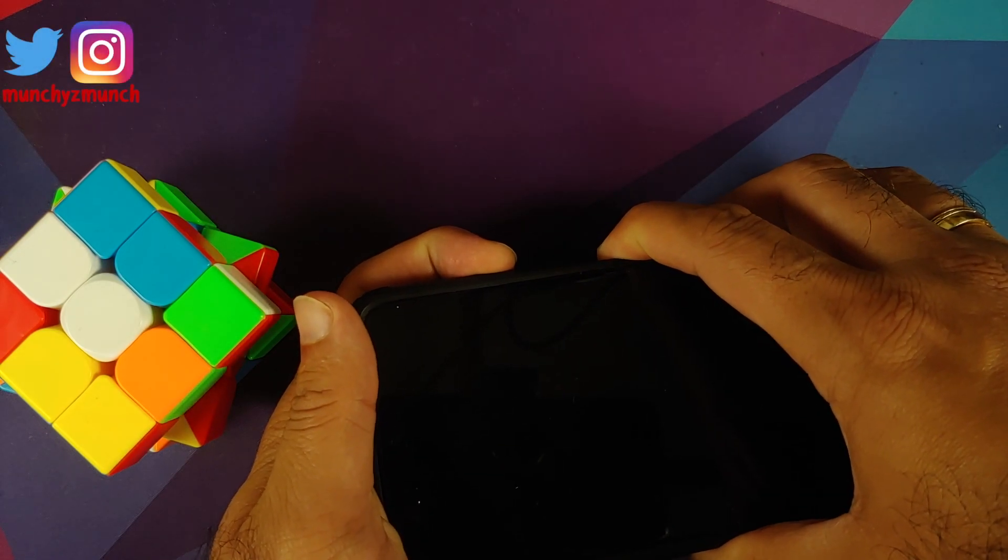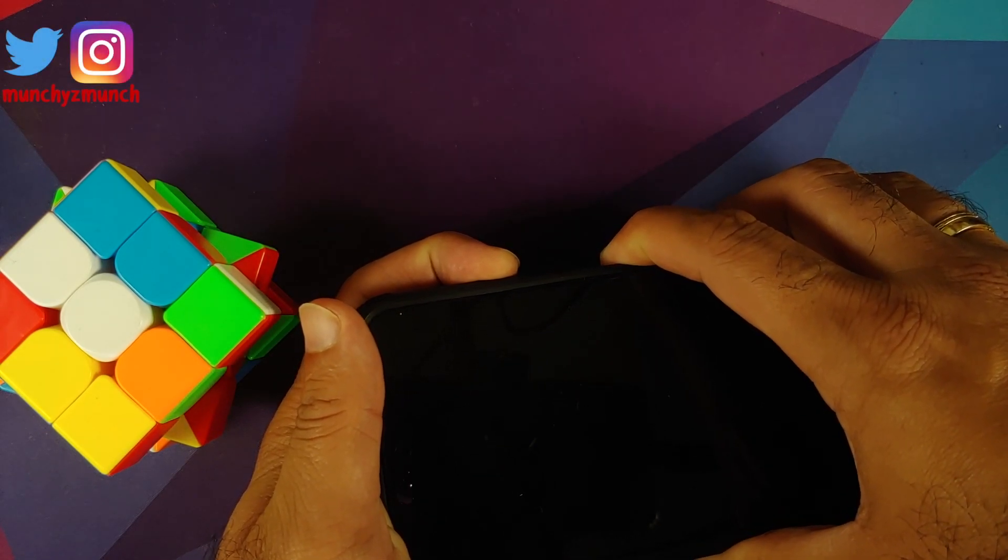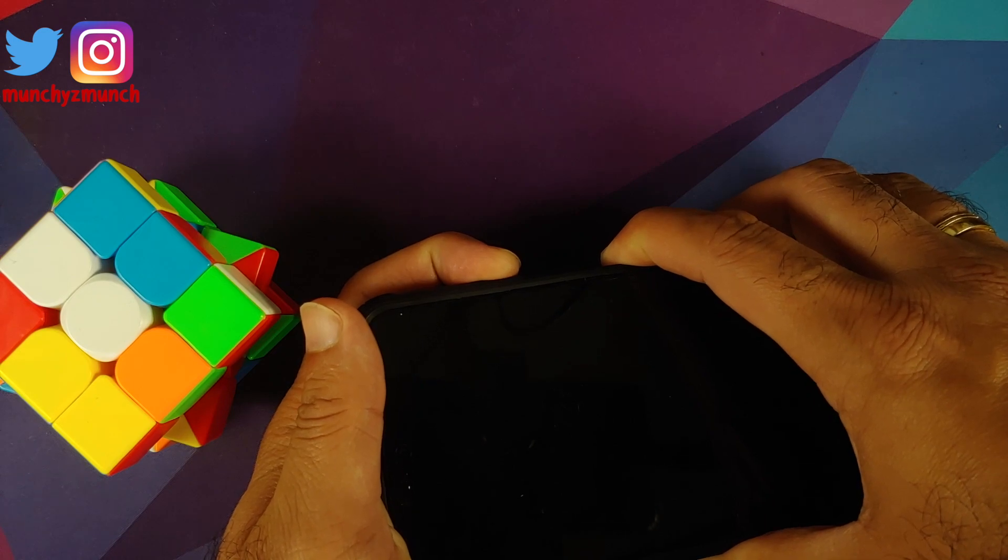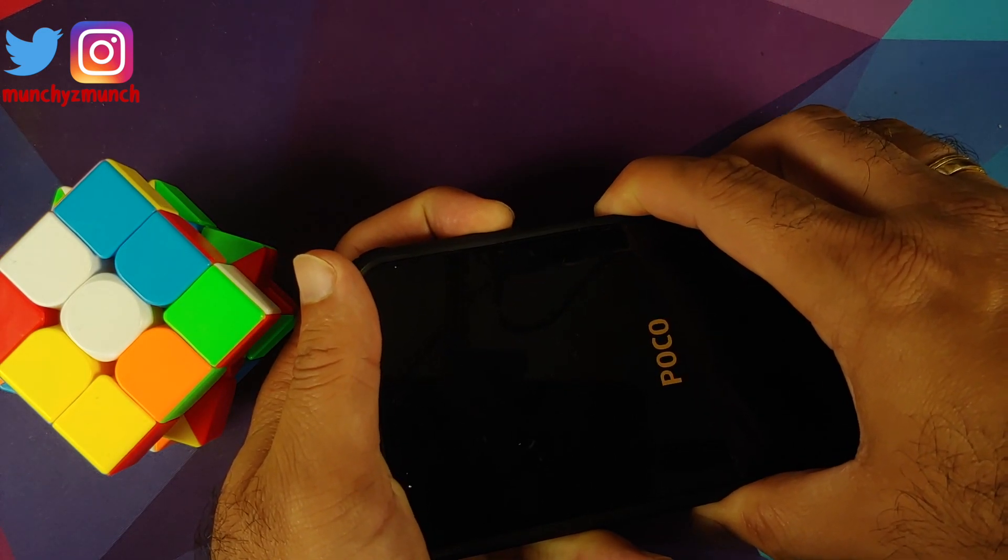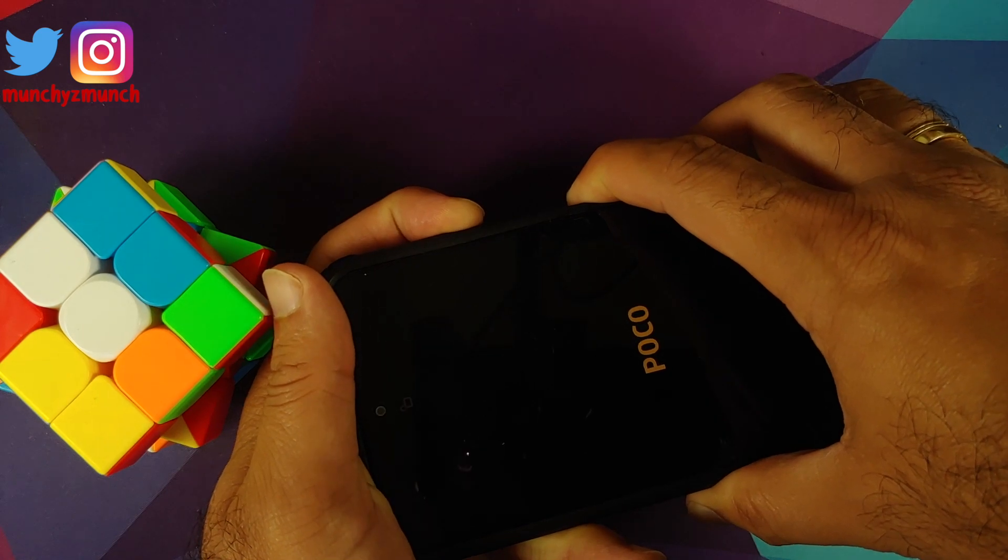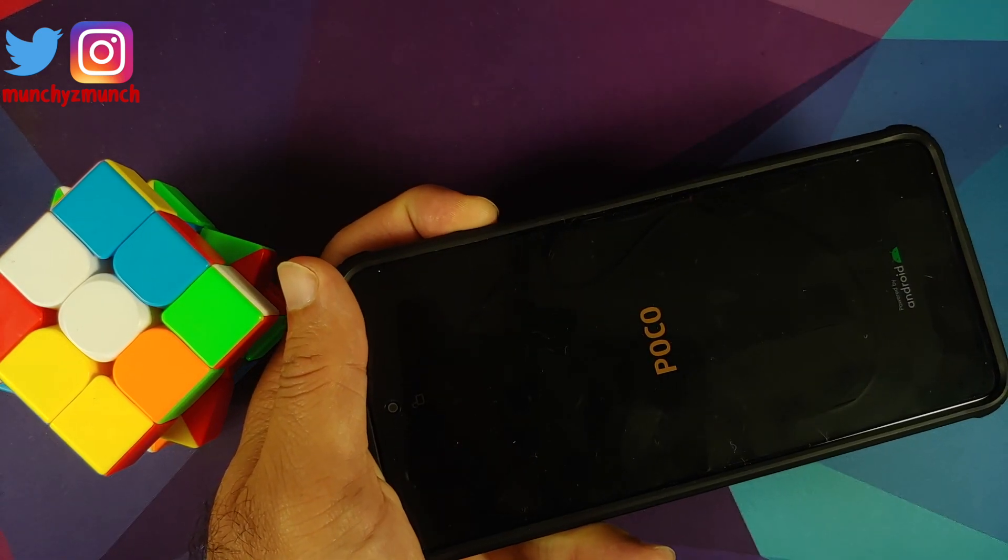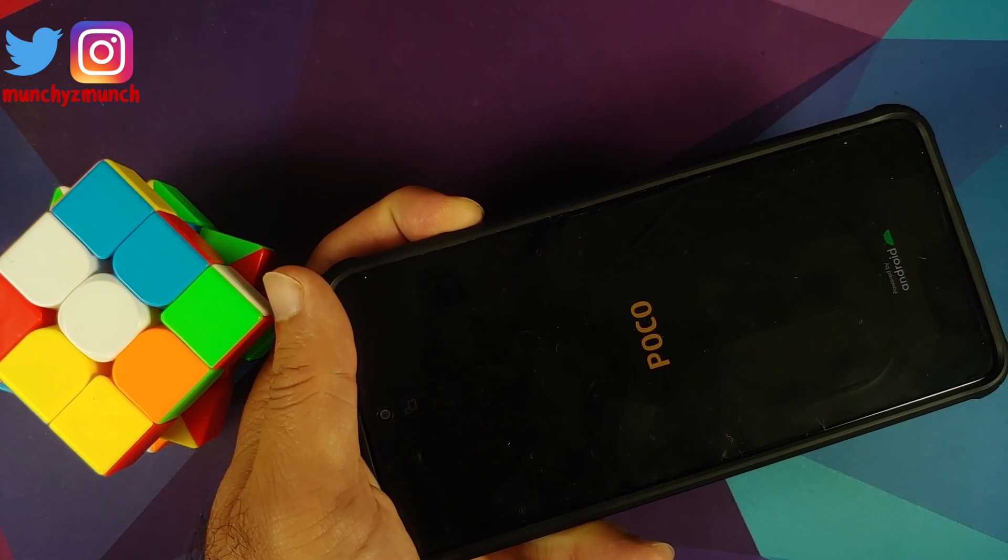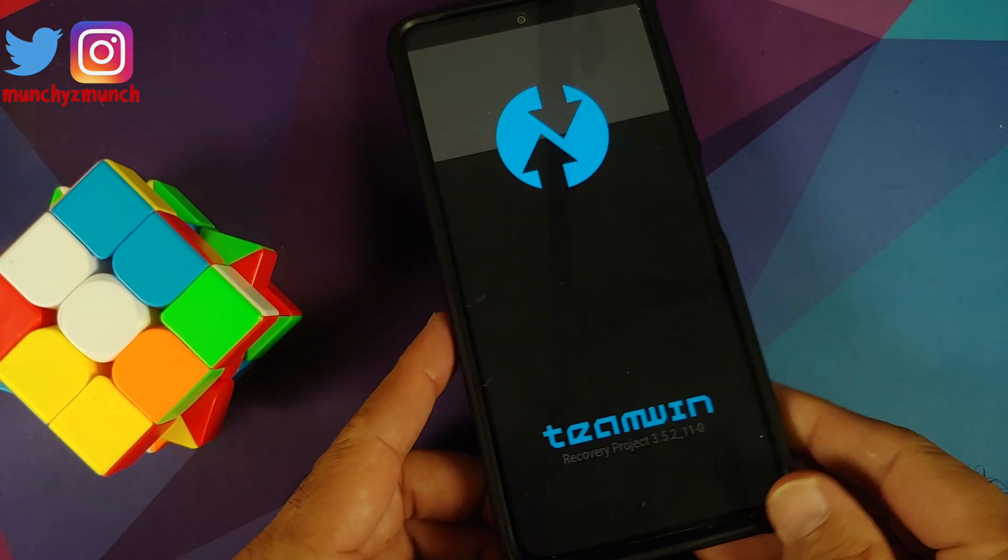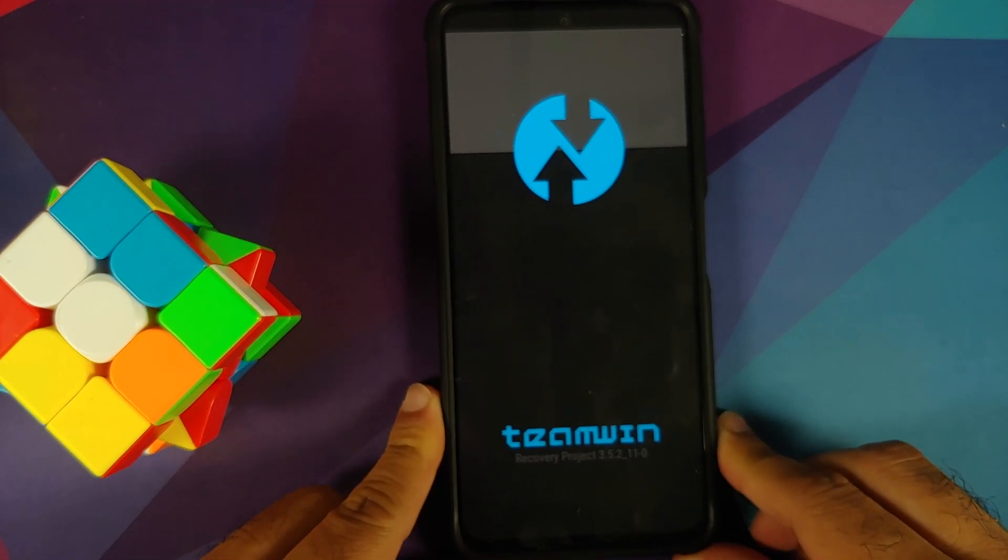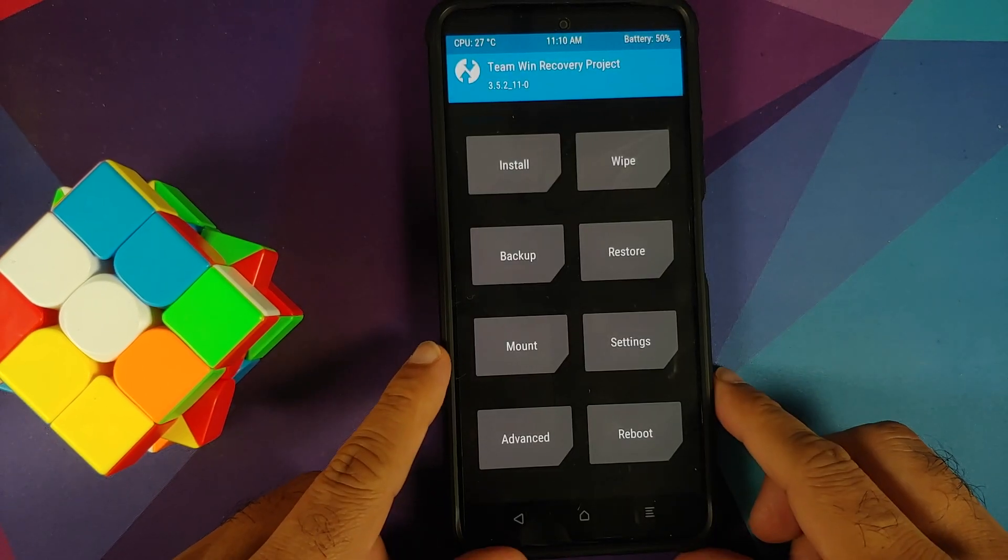We need to turn off our device. Once the device is turned off, press and hold power and volume up together. Once you see the Poco logo or once you feel the vibration, feel free to let go of the power button. We have now successfully booted into our custom recovery, which is Team Win.